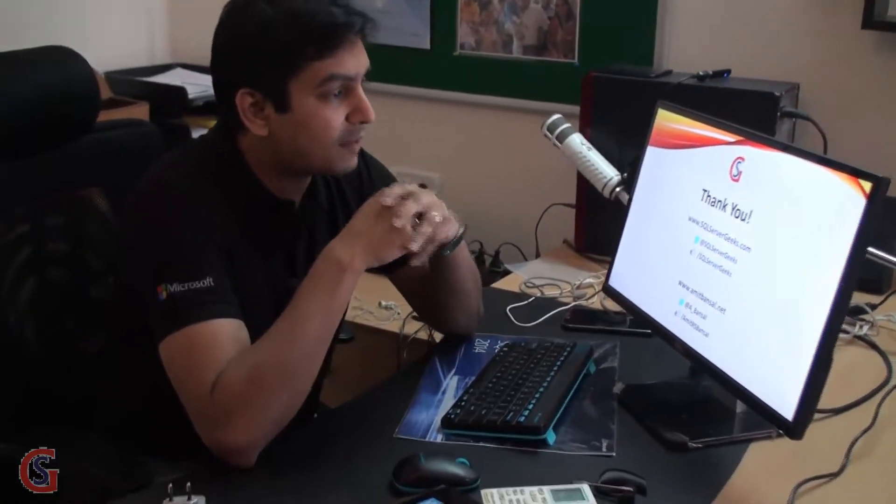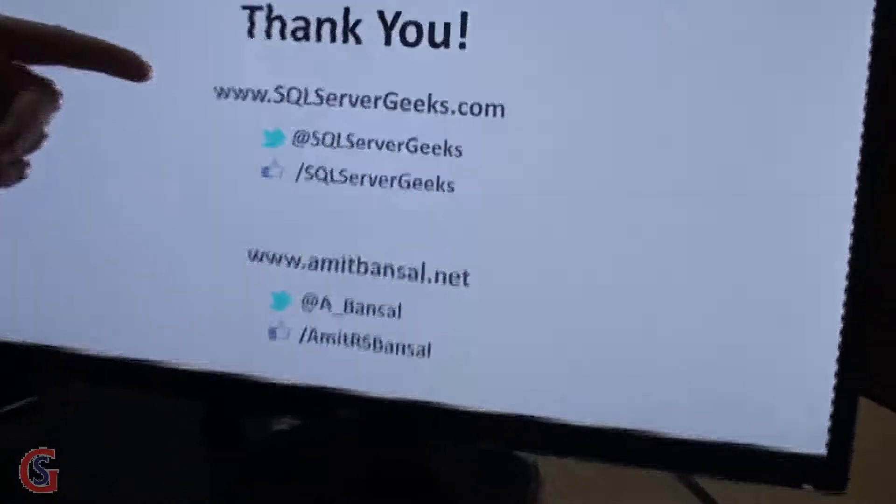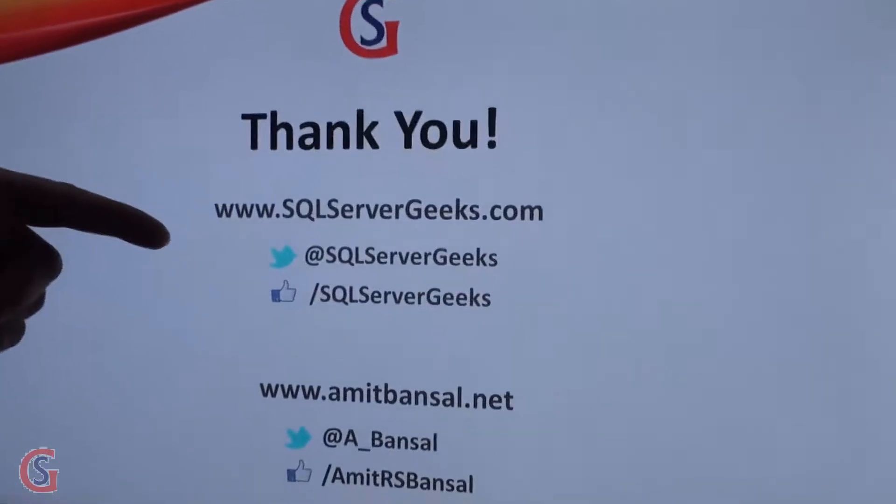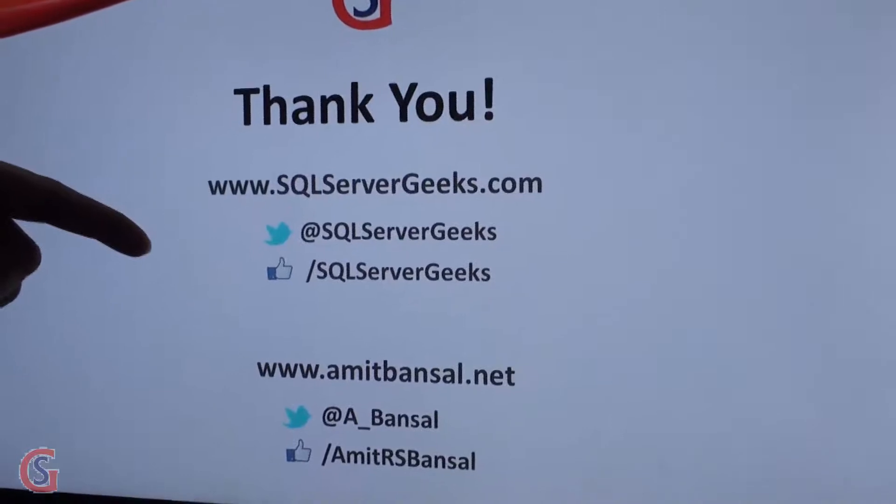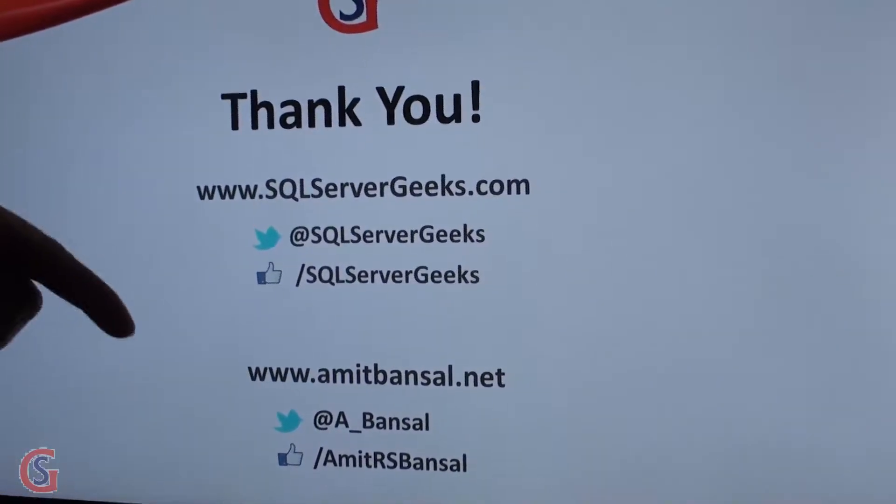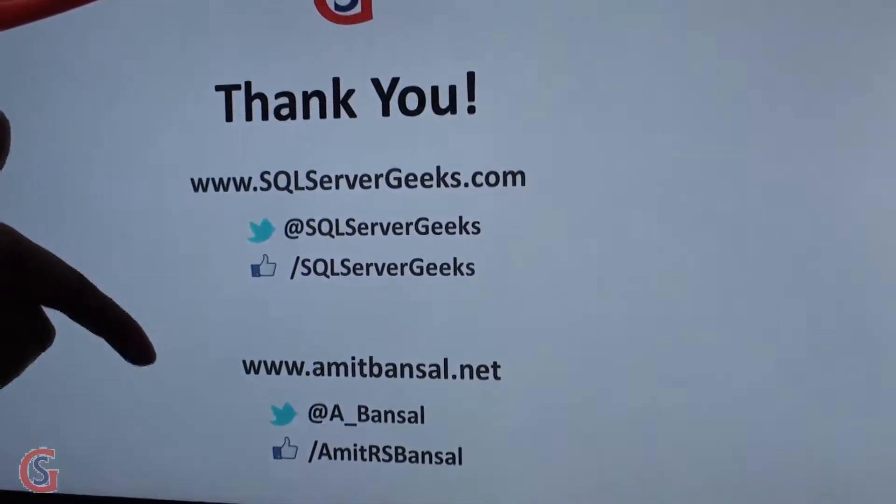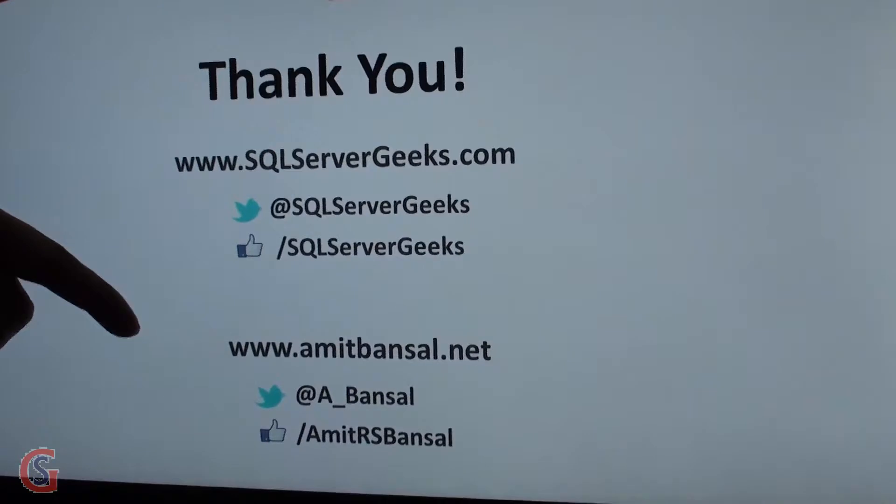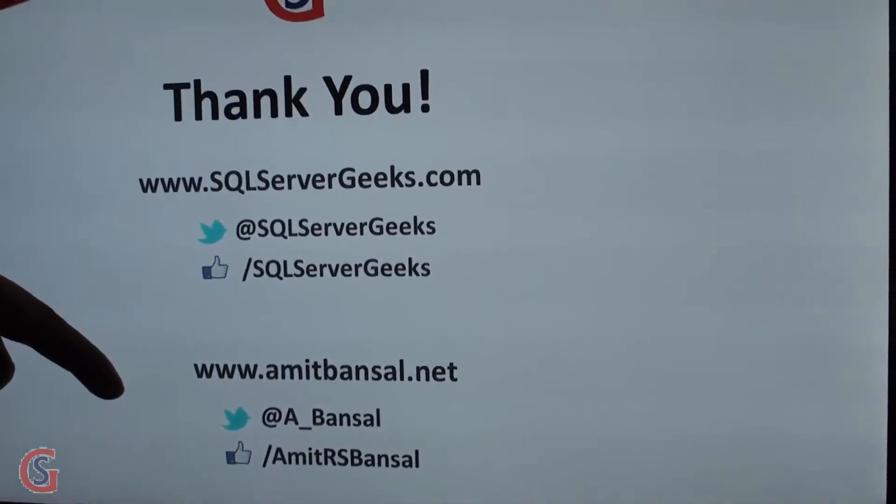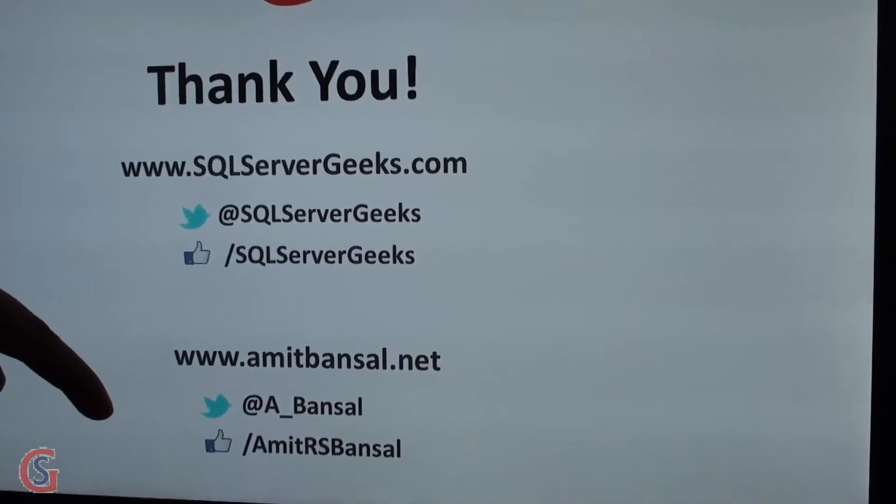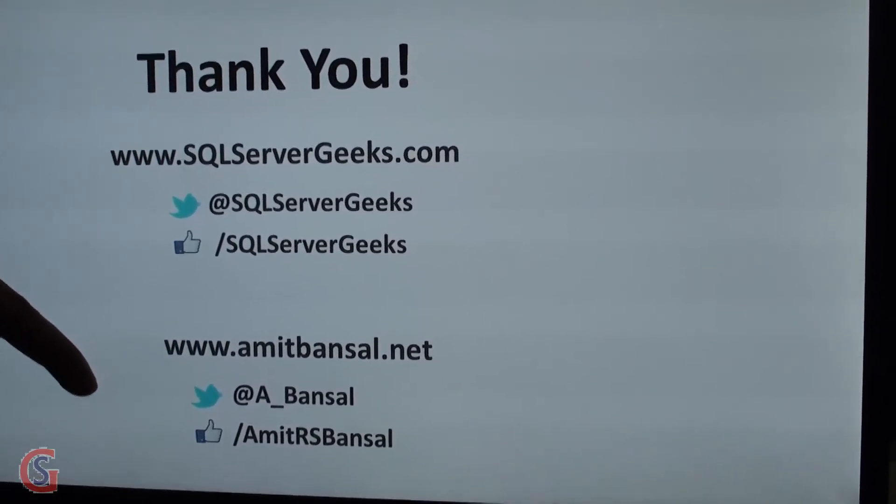You can learn more about us by visiting SQLServerGeeks.com. You can follow us on Twitter @SQLServerGeeks and Facebook /SQLServerGeeks. If you want to know more about me, you can visit AmitBansal.net and follow me on Twitter @A_Bansal and Facebook /AmitRSBansal. Thanks for watching and do share the video.